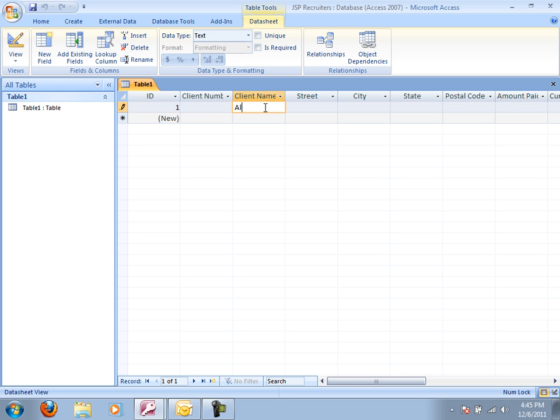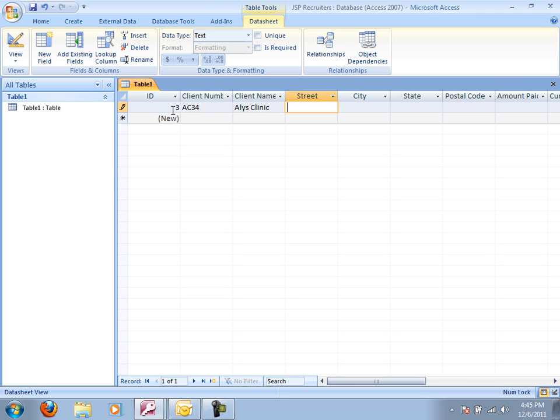So one of my clients is Alice Clinic. And the client number, as it's given in the book, is AC34. But you can see it's going to automatically assign an ID number for me. And I'm going to eventually get rid of that column.